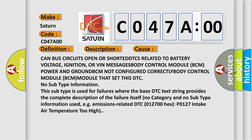This subtype is used for failures where the base DTC text string provides the complete description of the failure itself, no category and no subtype information used. For example, emissions-related DTC 012700 hex P0127 intake air temperature too high.